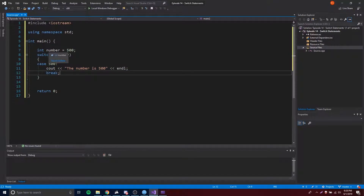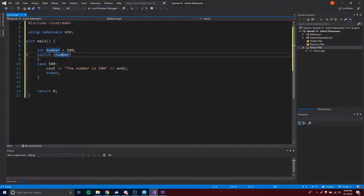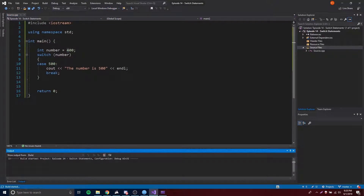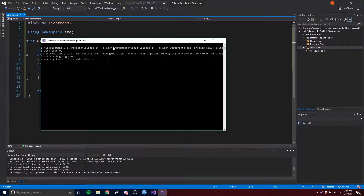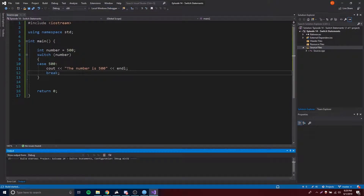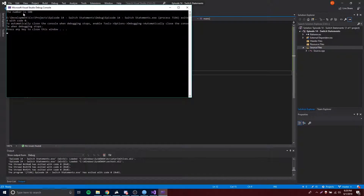Our number is 500, so if we run this right now it would run this case. But if we change it to something like 400, none of the cases would run — there's no case for 400, only for 500. Let's run this and see — we get nothing because none of the cases were matched. Now change it back to 500 and run it: it says 'The number is 500' because the case matched.